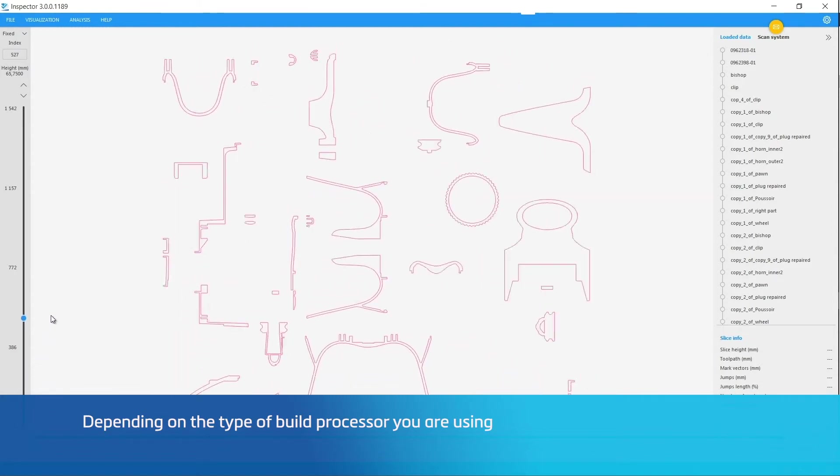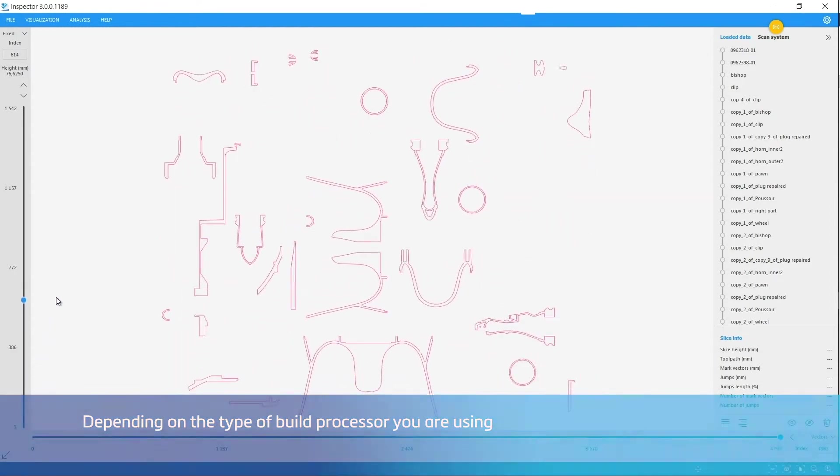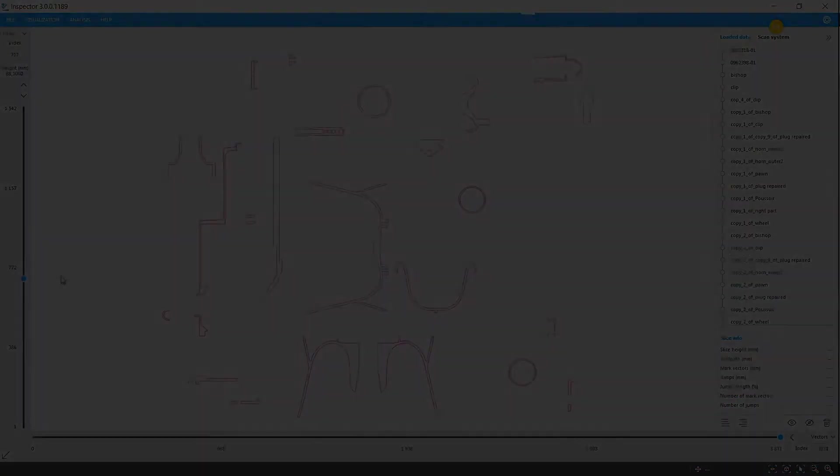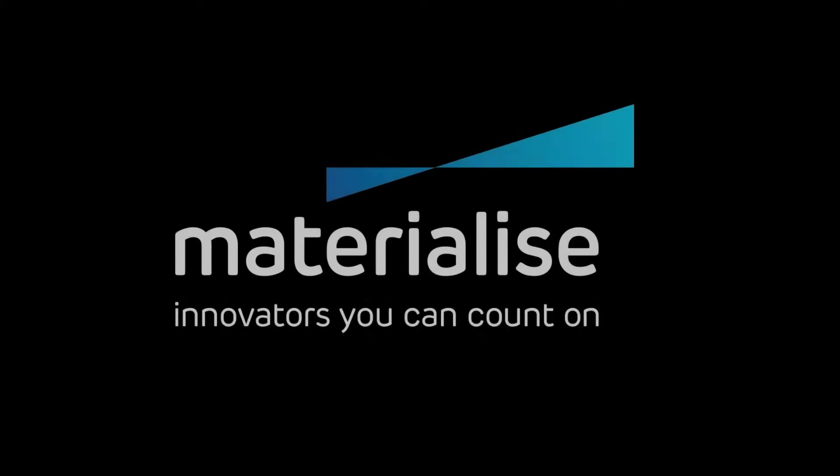Thank you for watching, and please make sure you check our other tutorial videos. For further questions about our software, please don't hesitate to contact the support line of your nearest Materialize office.